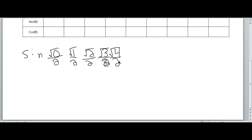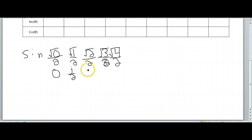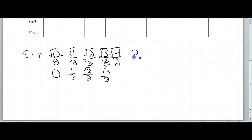Just take the square root and then divide by 2. Square root of 0 is 0. 0 divided by 2 is just 0. Square root of 1 is 1, so this is going to be 1 half. Square root of 2 over 2 is just square root of 2 over 2. Square root of 3 over 2, that's just square root of 3 over 2. Square root of 4 is 2. 2 divided by 2 is 1. So this is going to be your first five numbers.